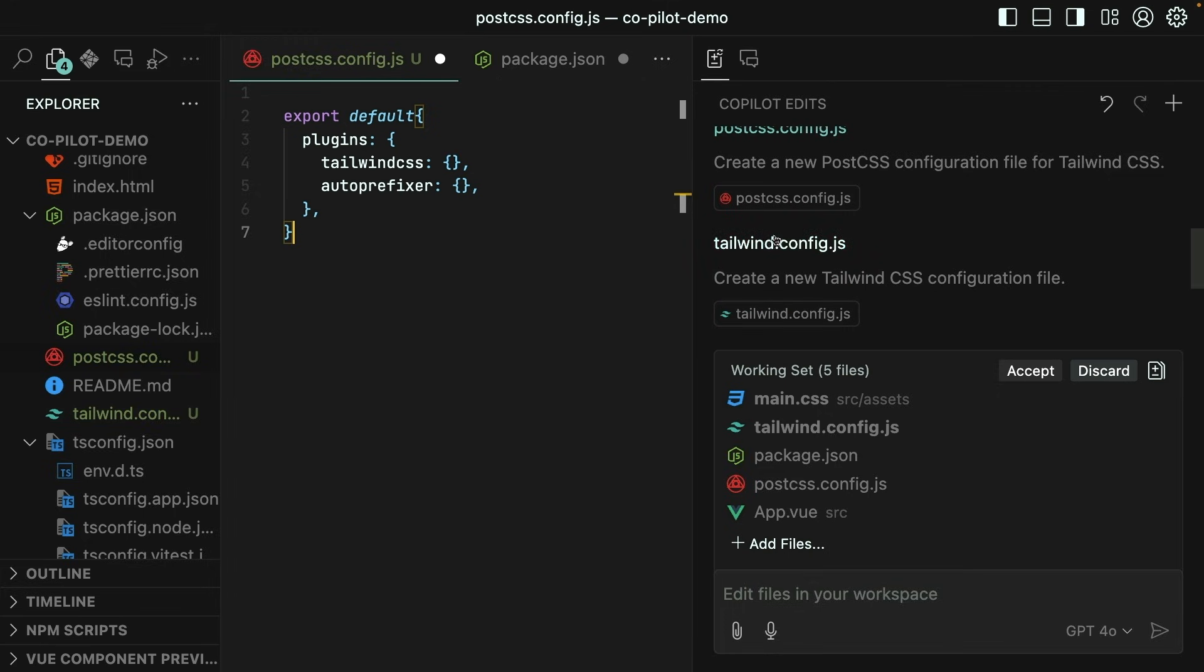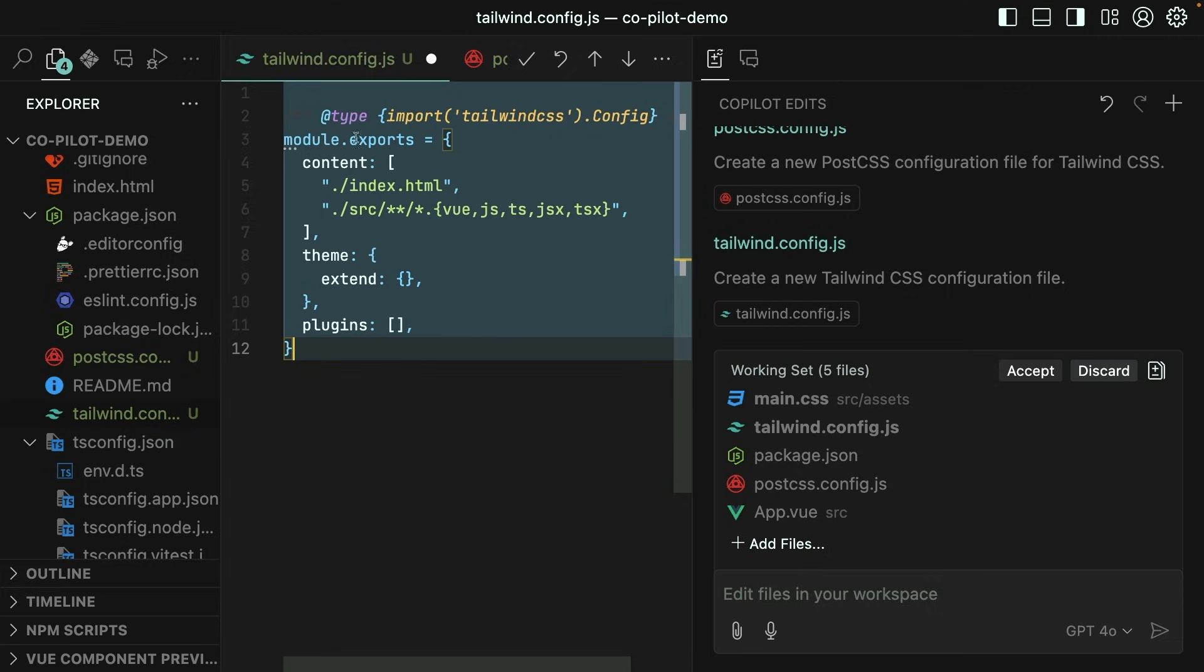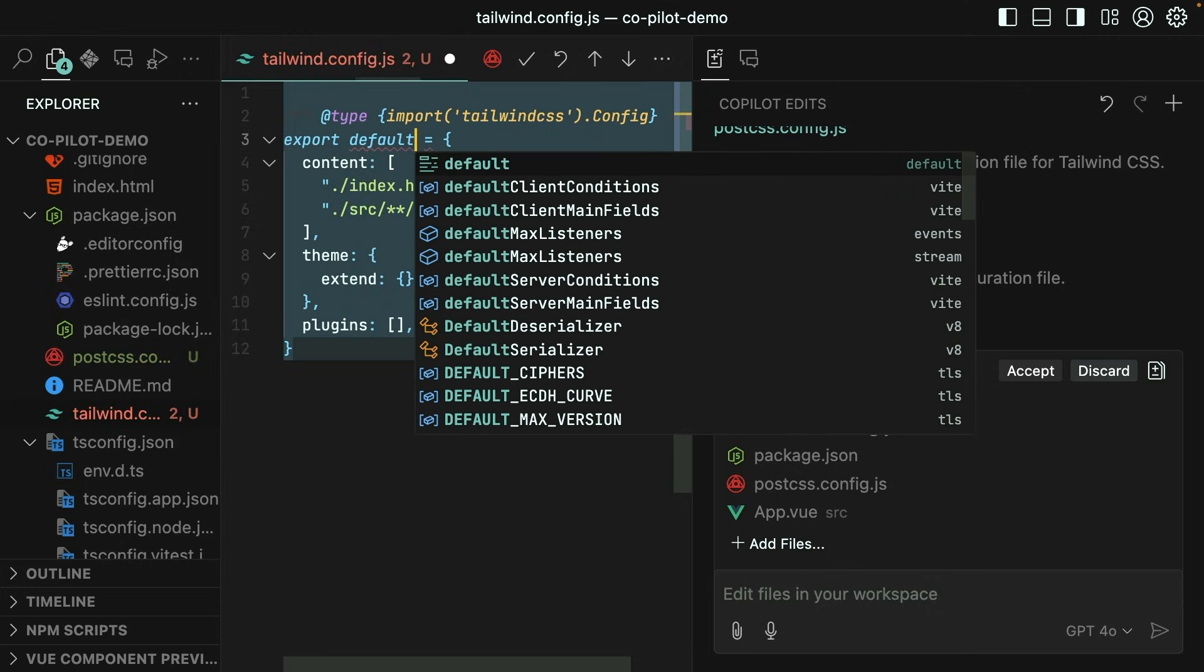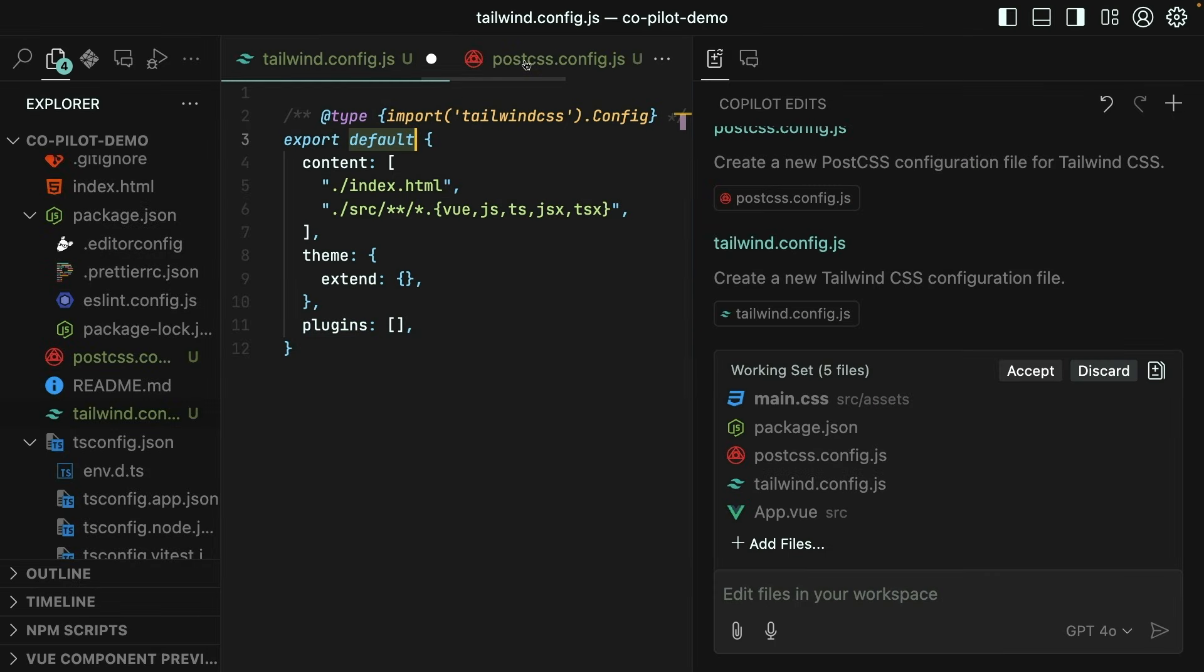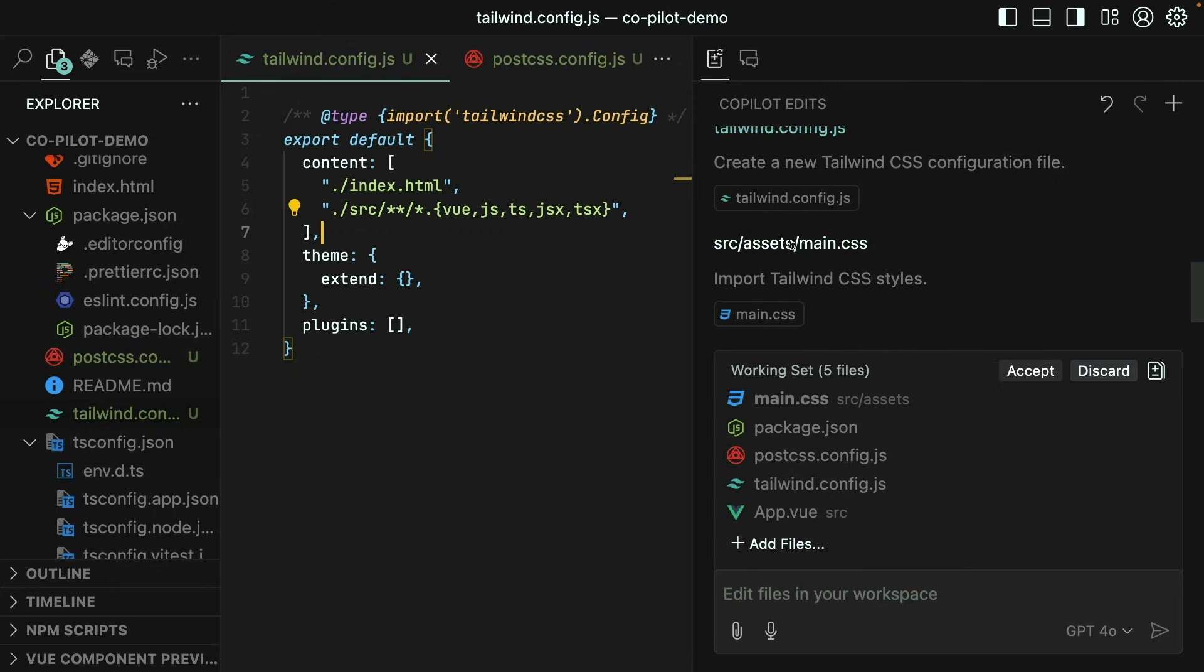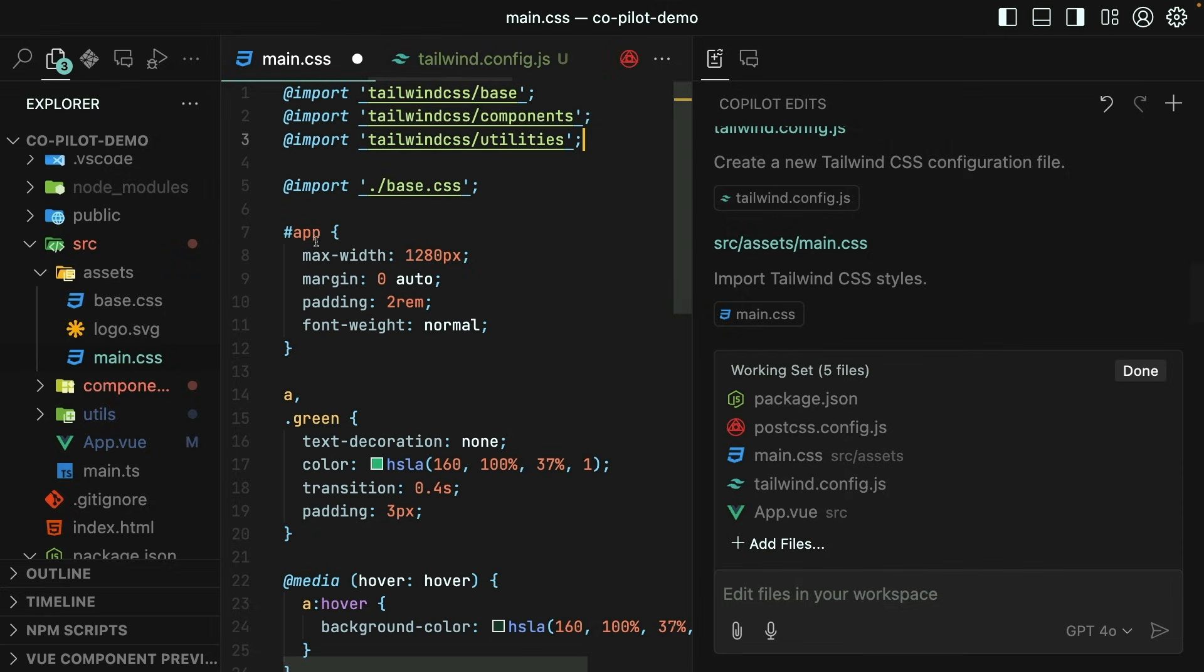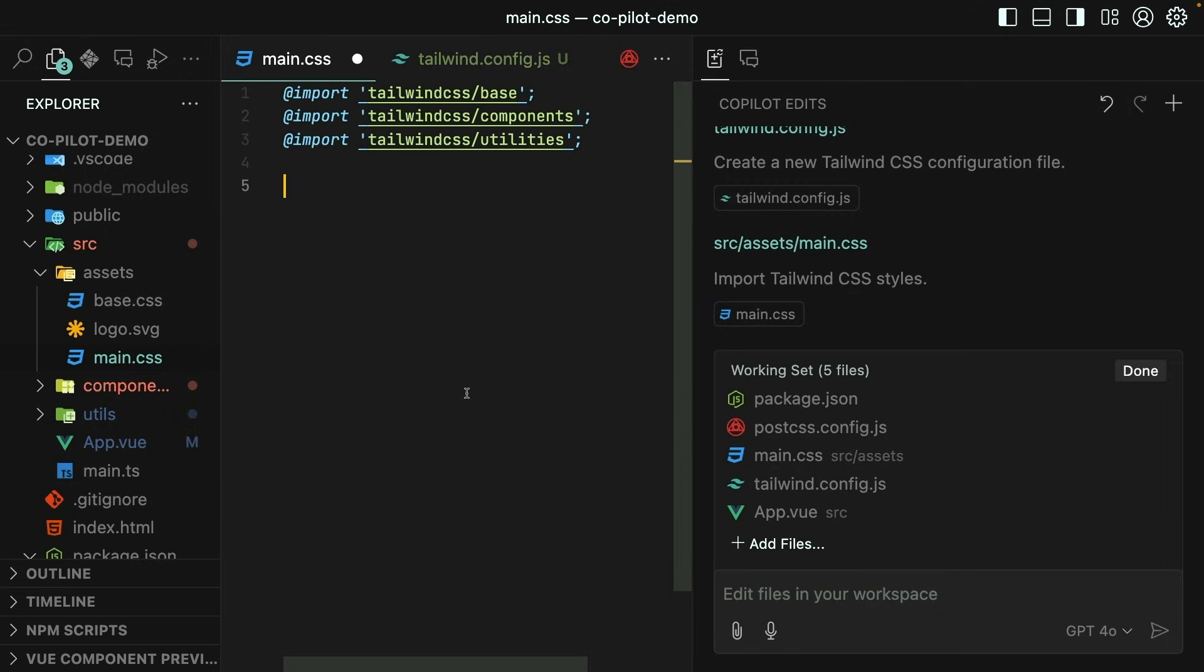Then it also creates a tailwind.config.js file. This also looks great. It has the source code being looked for in the source directory, and we're looking for .vue files, JS files, TS files, and so on. Once again, we will update this to export default. And then accept that. Finally, Copilot has also updated main.css and added the needed import statements for Tailwind. Perfect. I'll accept that as well and then remove all of the default styles from main.css. And that's it.